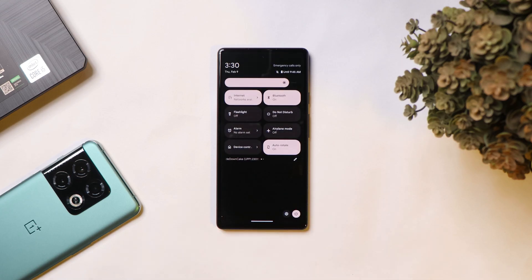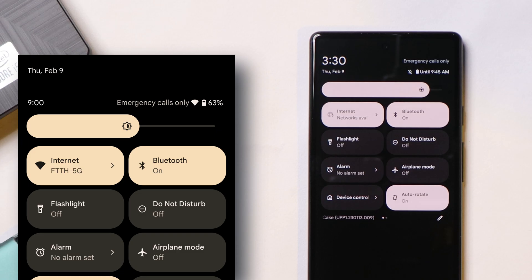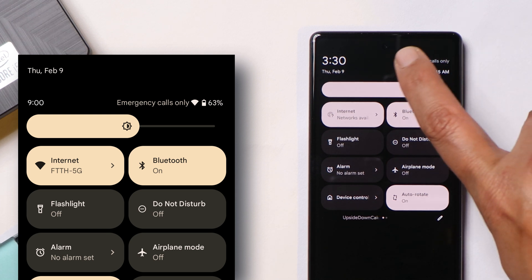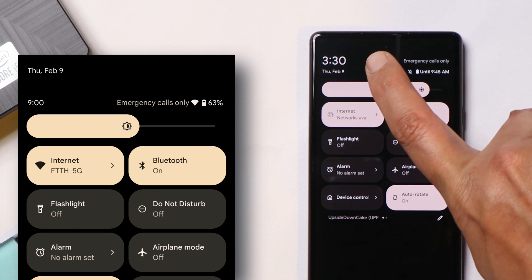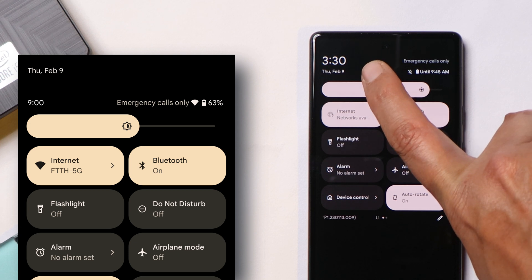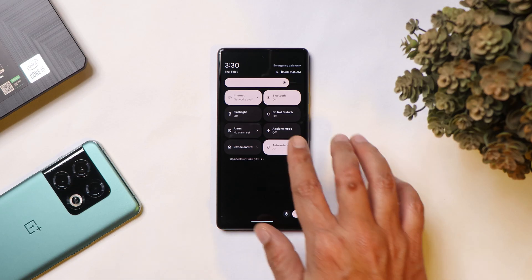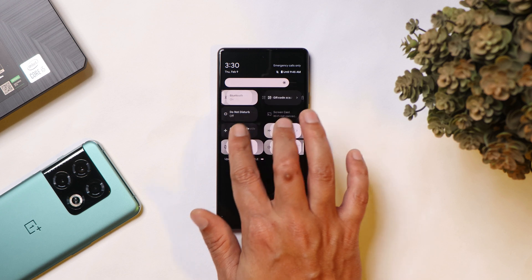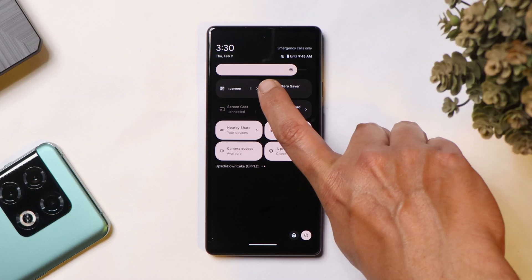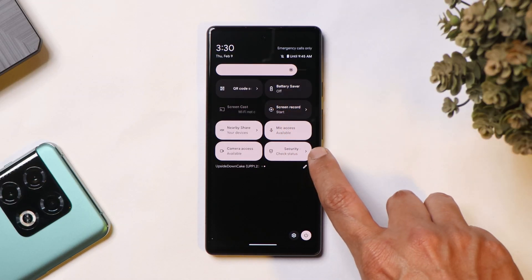If you swipe down more, you'll also see a change in the time layout — on the previous build, date and day used to appear on the top and time towards the bottom, with everything having a similar font size. But now the time font size has been increased, and the day and date have been moved towards the bottom side.